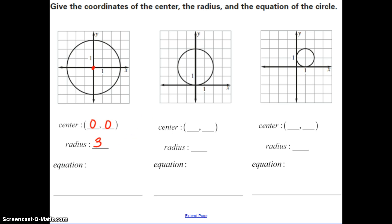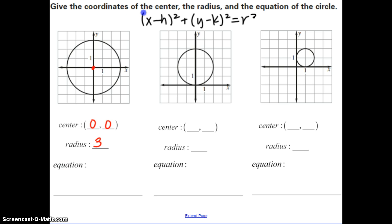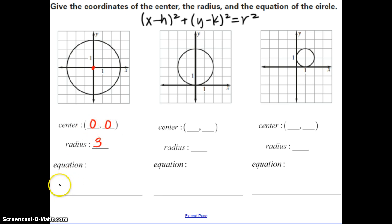When we put this into our equation — X minus H squared plus Y minus K squared equals R squared — H and K are both 0, so we get X squared plus Y squared equals R squared. The radius squared, 3 squared, is 9. So the equation is X squared plus Y squared equals 9.